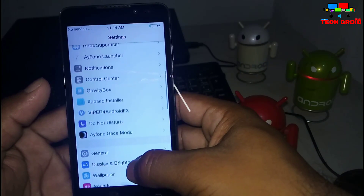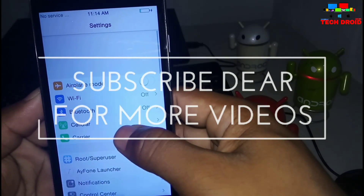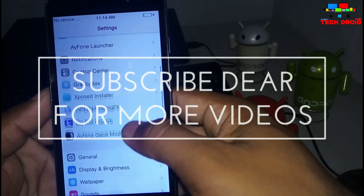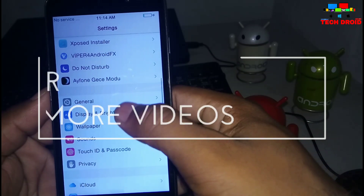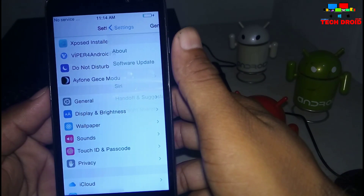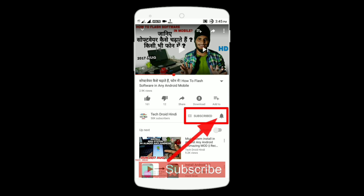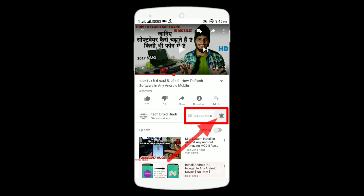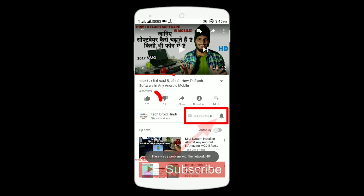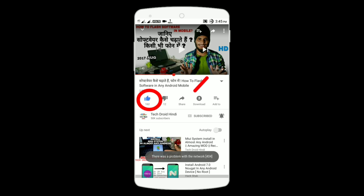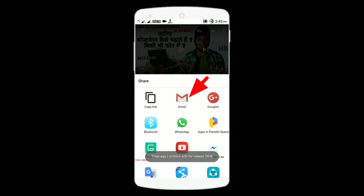I hope you enjoyed this video. Comment about your model number and hit the subscribe button and share this video. Click the red subscribe button and then click the bell icon to get every notification from our channel. Click the like button and share this video to all. Thank you.